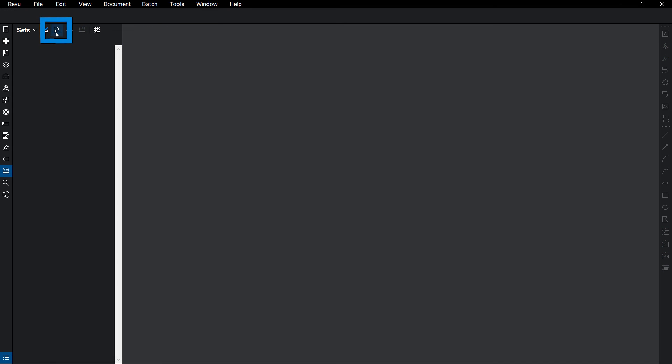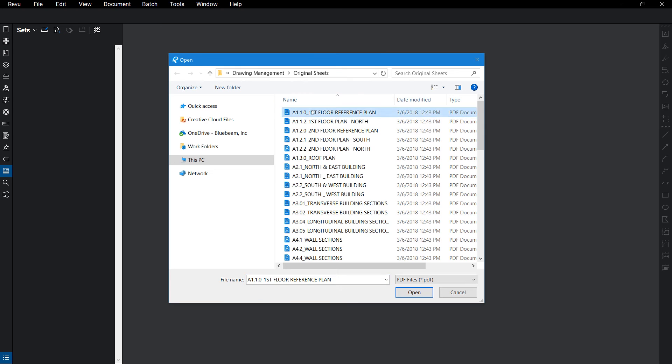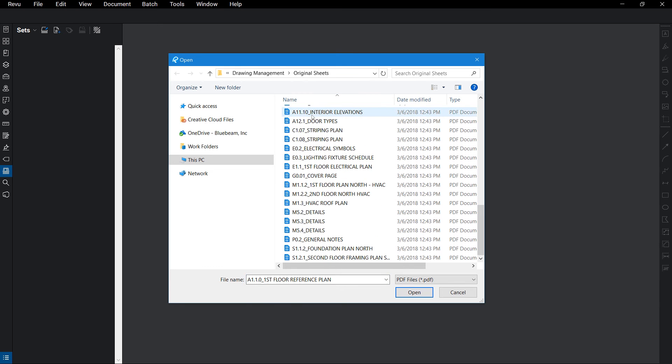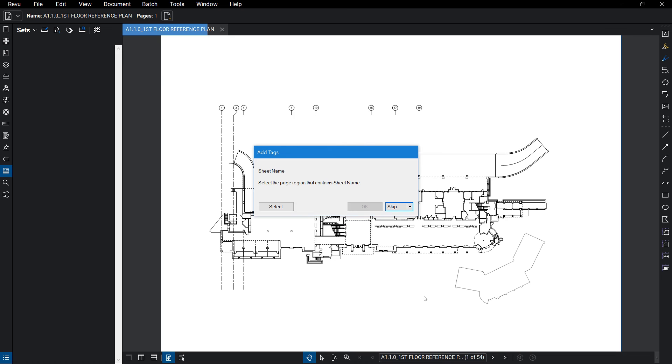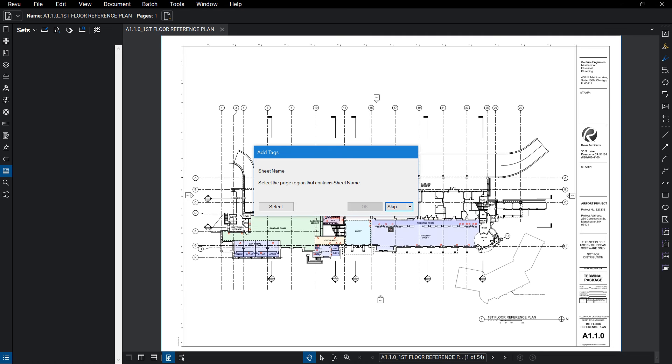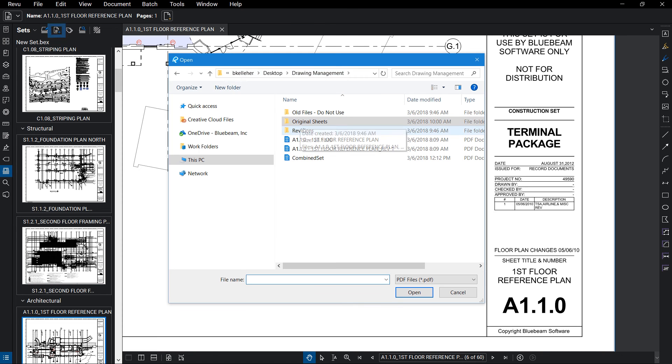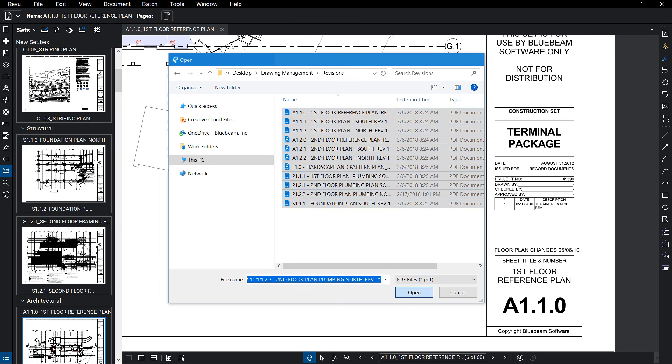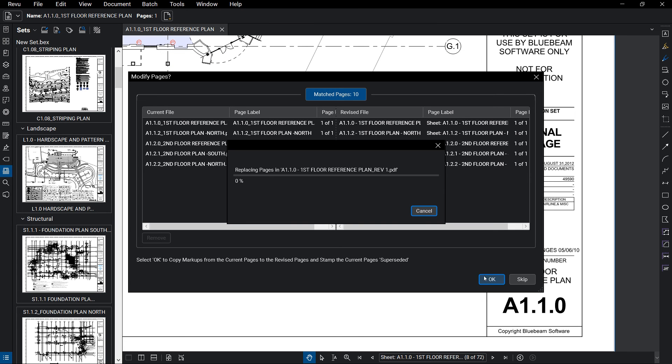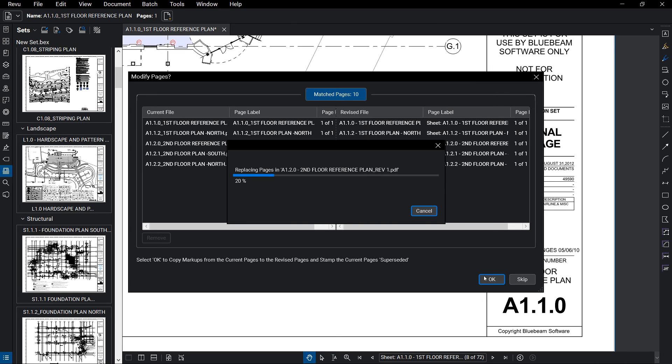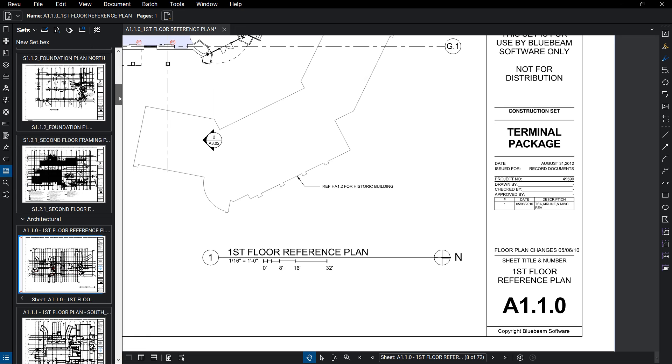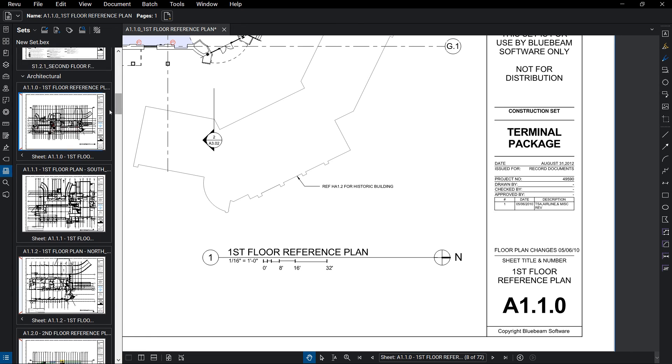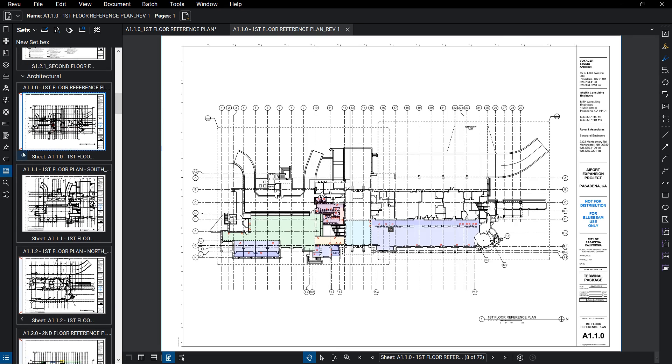To create a set, go to the Sets panel, select Create Set, and Add Files. During this process, you'll be prompted to create your tags. When revisions are issued, simply add them to the set and apply your tags. From there, sets will automatically stack revisions where they belong, making it easy for all project partners to know they're always working with the latest revisions.